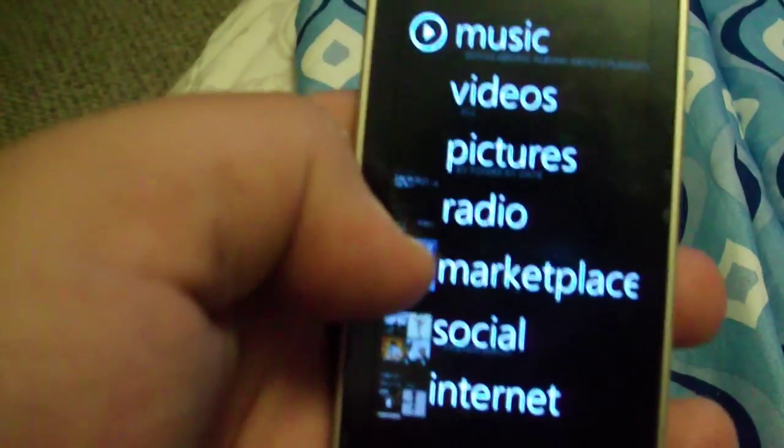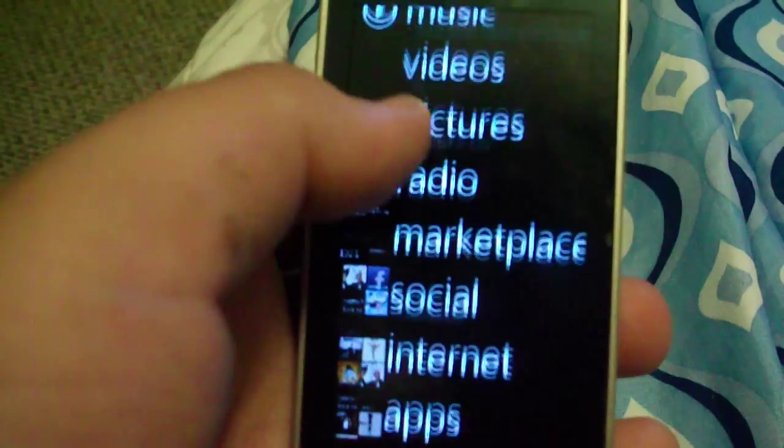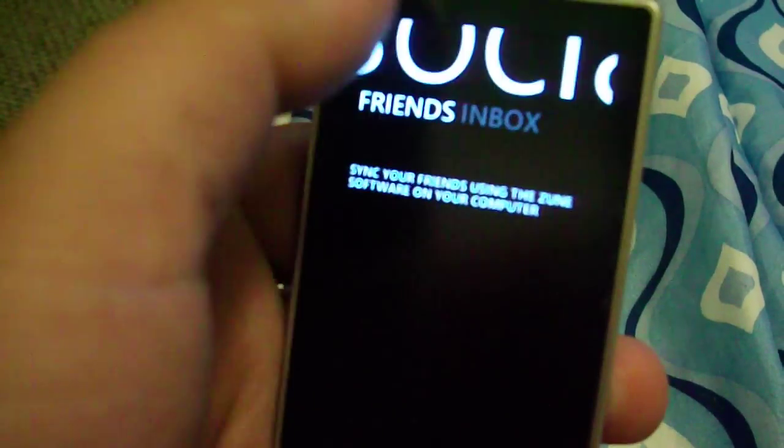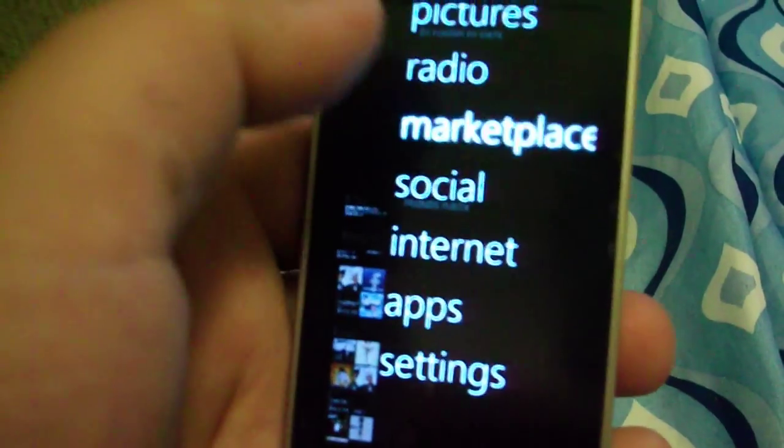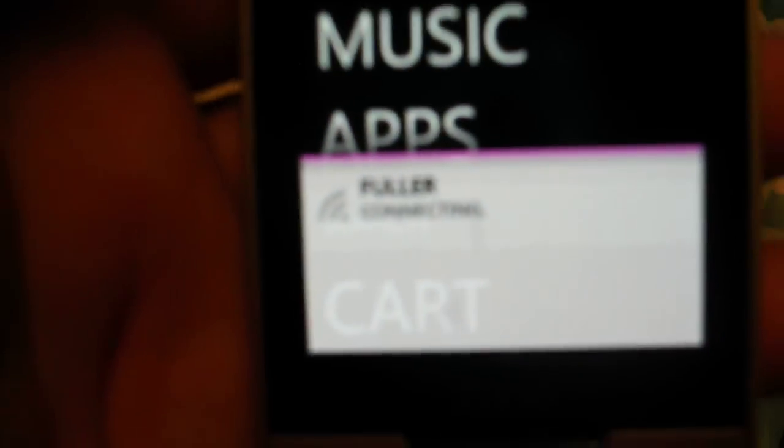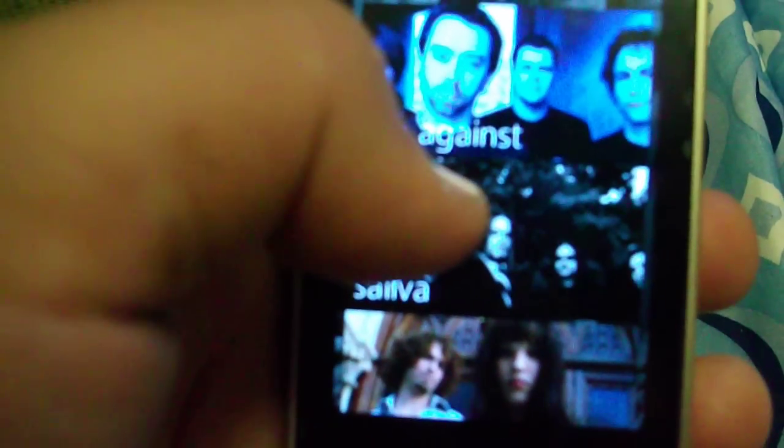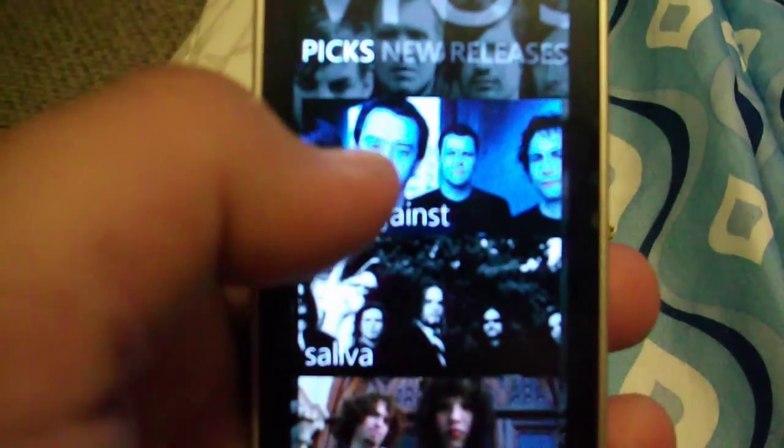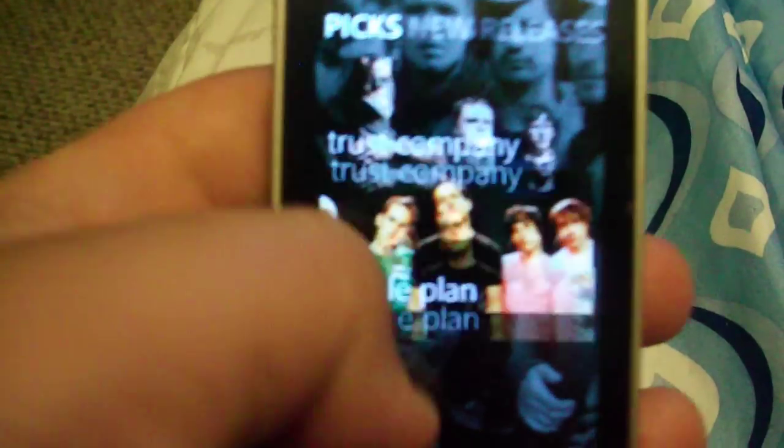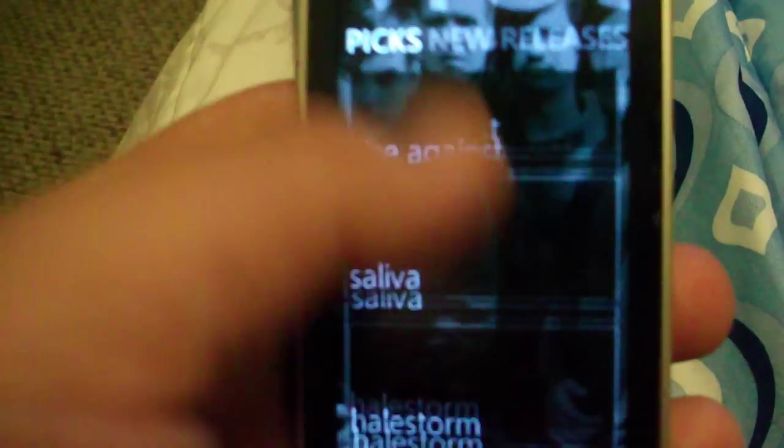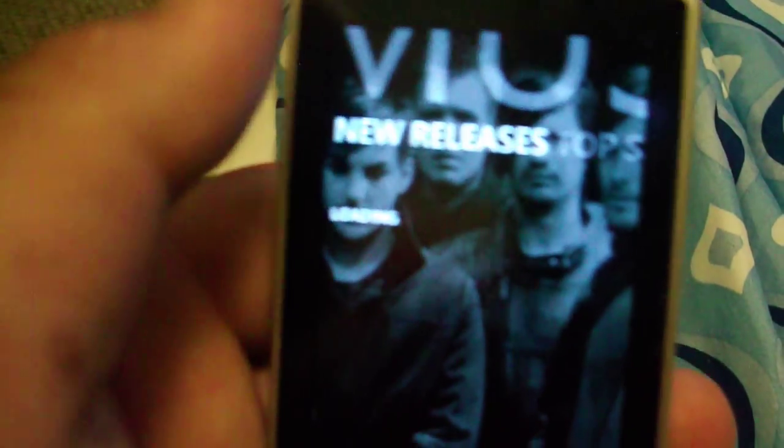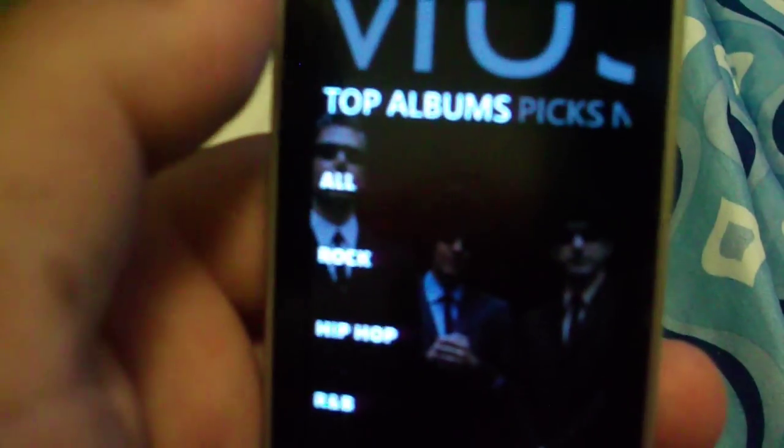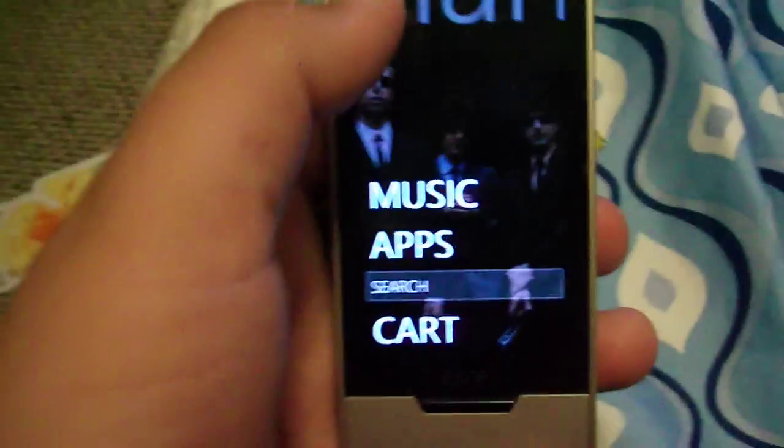It has an HD radio. The marketplace, you can buy songs off here. It gives you a 14-day free trial plan thing. But I've done the one month for $15 for unlimited music. And it'll give you a whole list of songs you can download, or bands. And so, it has the picks, the new releases, top songs, top albums. That's enough about that.